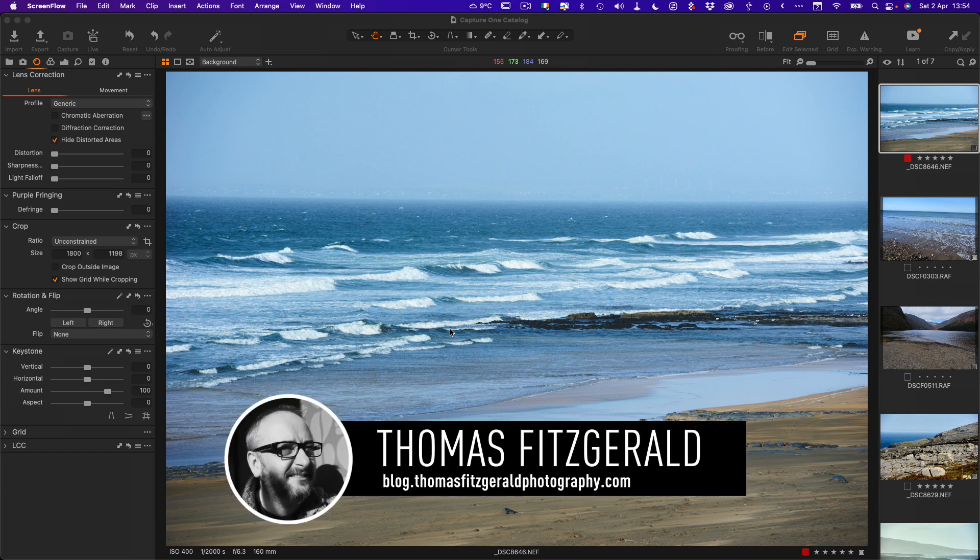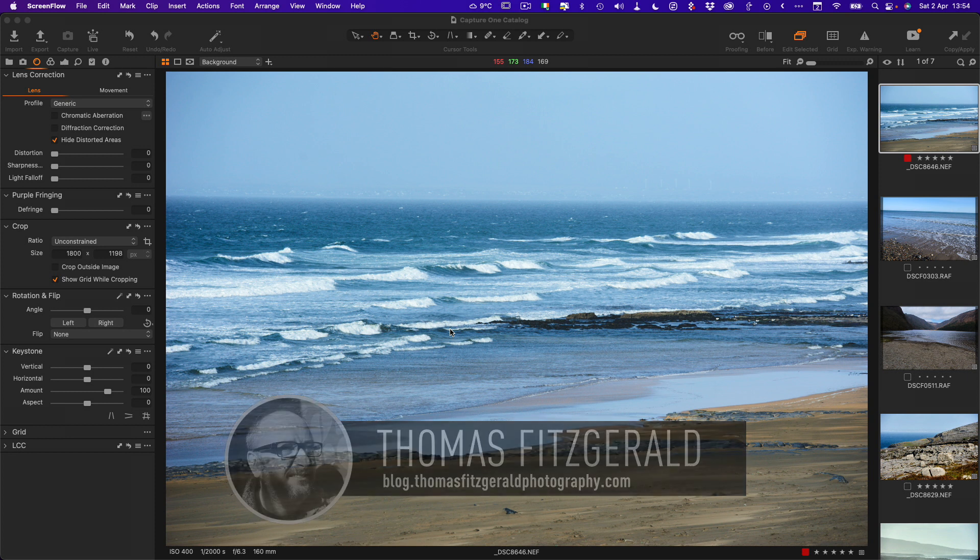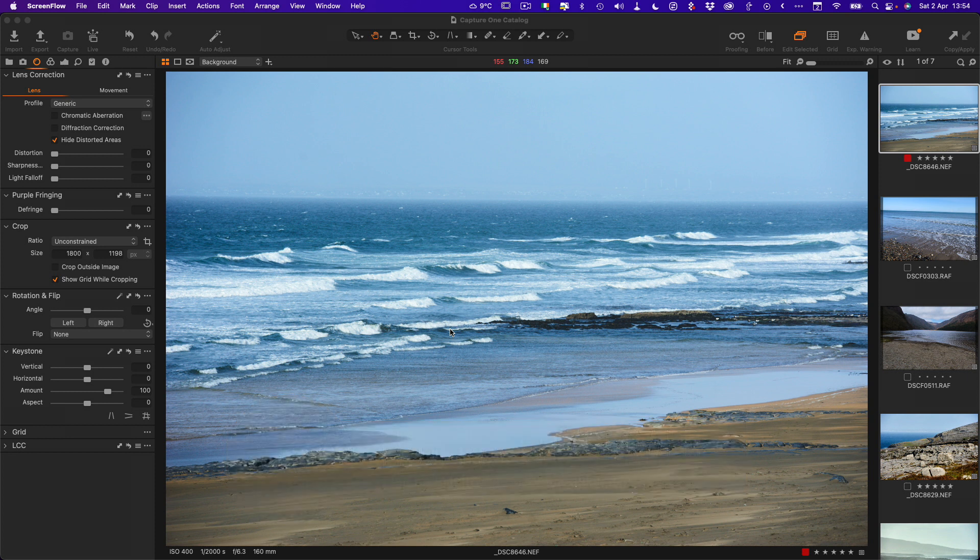Hi everybody, it's Thomas here from Thomas Fitzgerald Photography, and today I have a Capture One tutorial for you. This tutorial is aimed at beginners and people new to Capture One, but if you're a more advanced user you may find this useful as well, so please stay tuned.